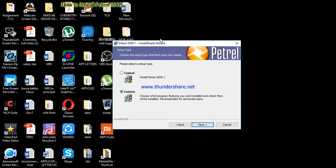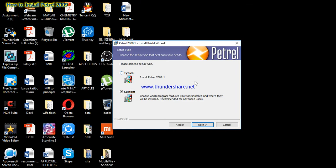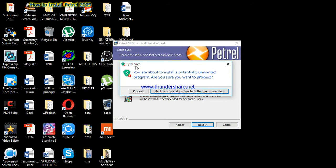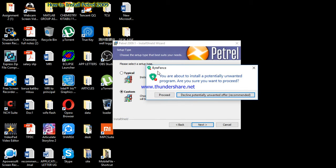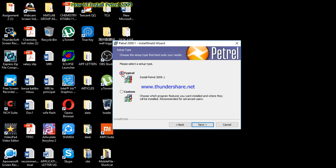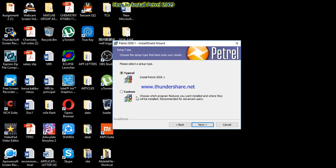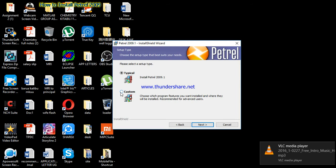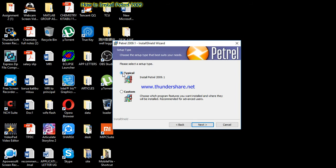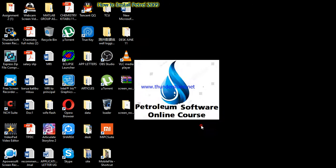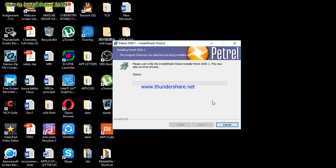Once you click Next there are two setup types. Here you have to select where to install Petrel 2009 — there is Custom and there is Typical. I advise you to click Typical. It will bring a message — click Proceed. If you want to install in a different location you can select Custom. I selected Typical, then click Next and Install. Wait for the software to install.